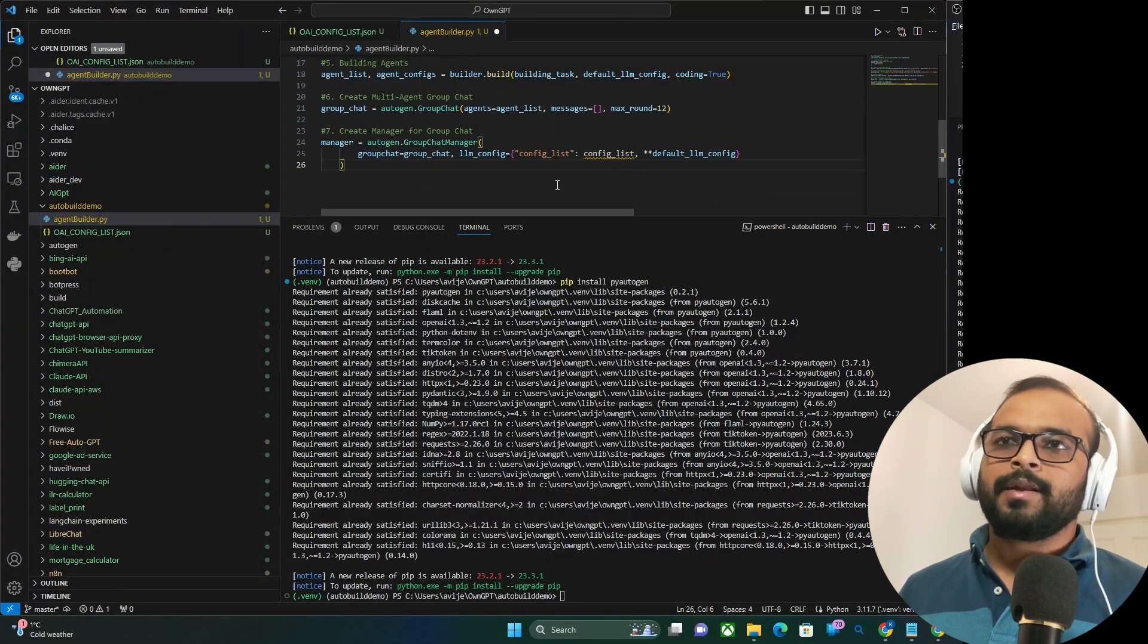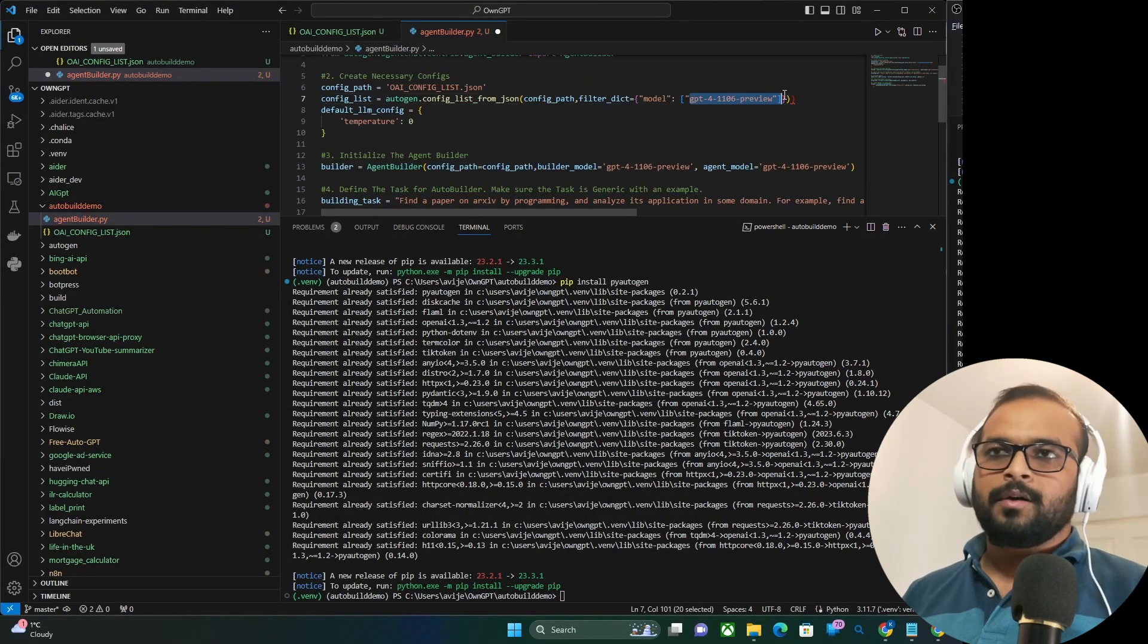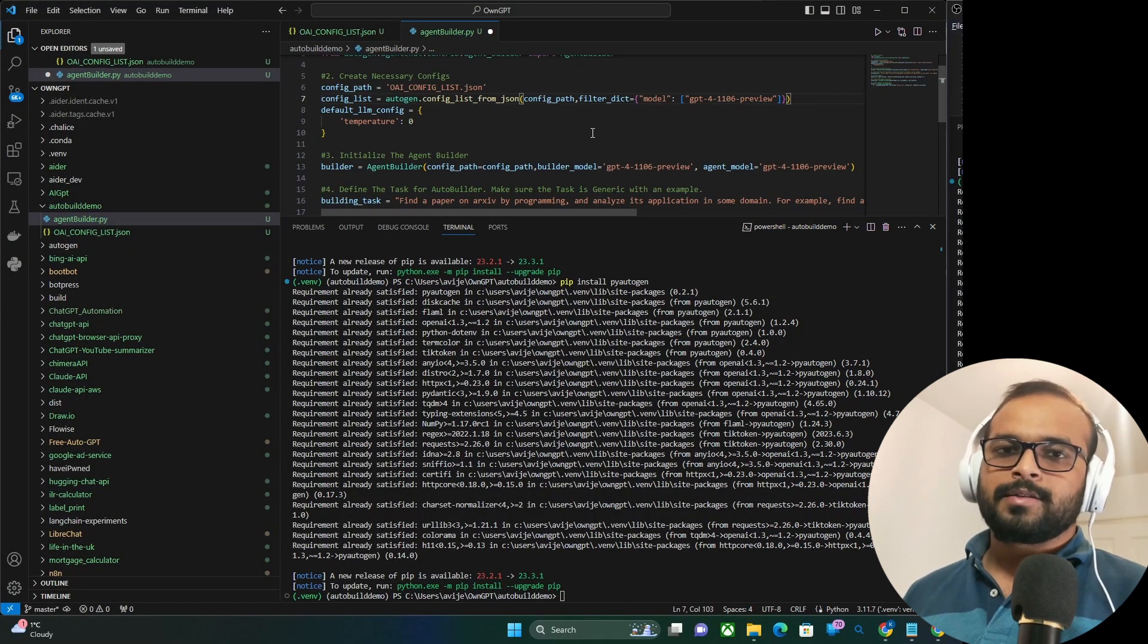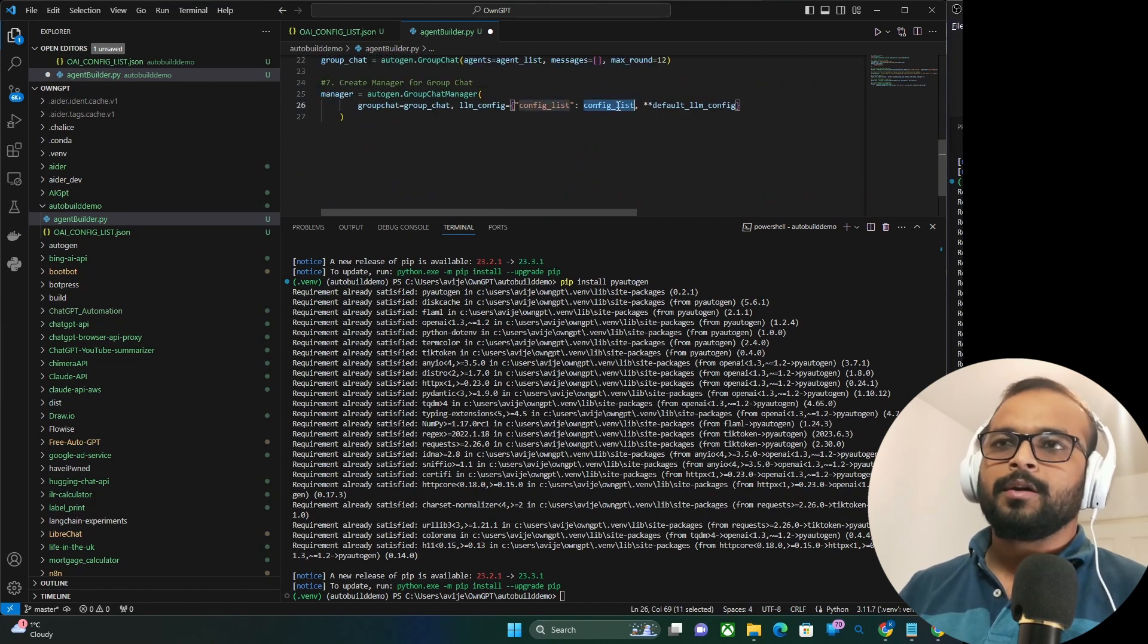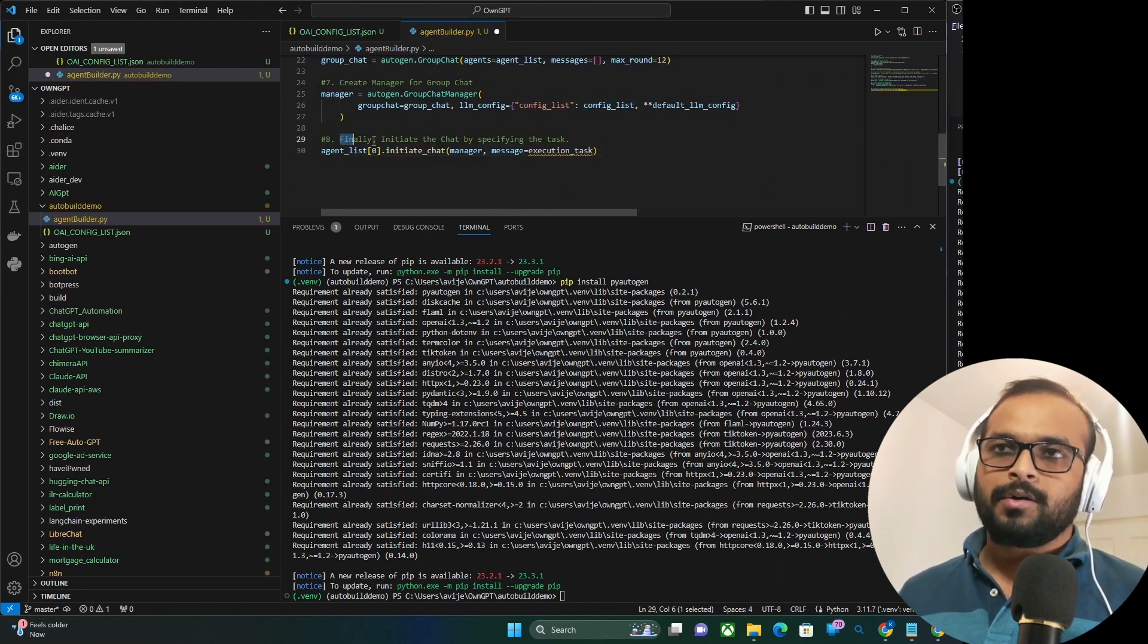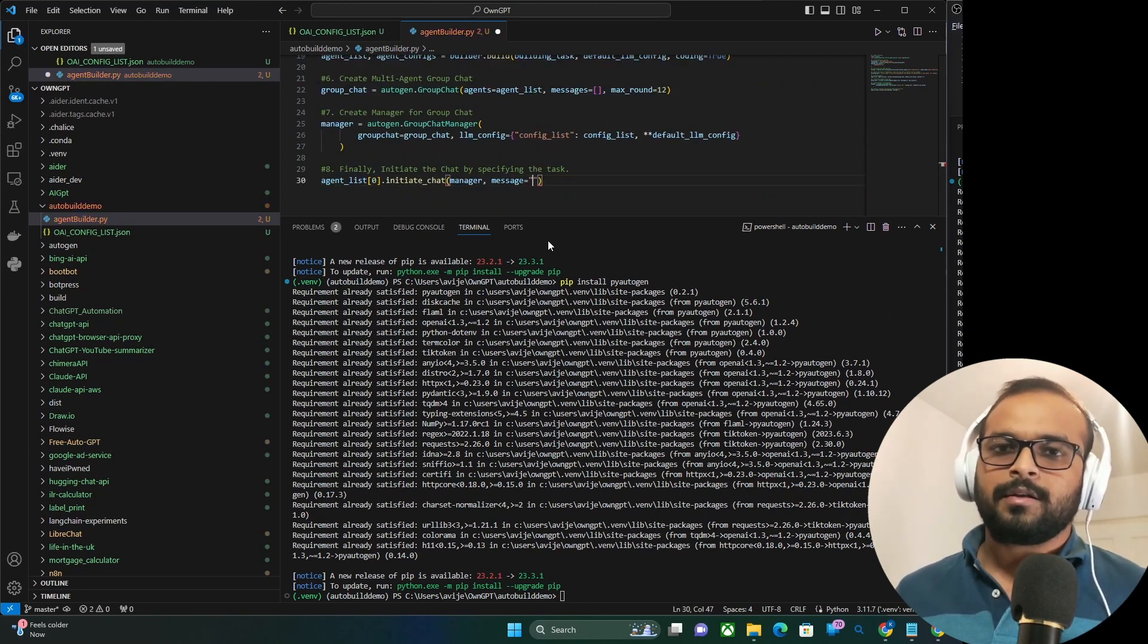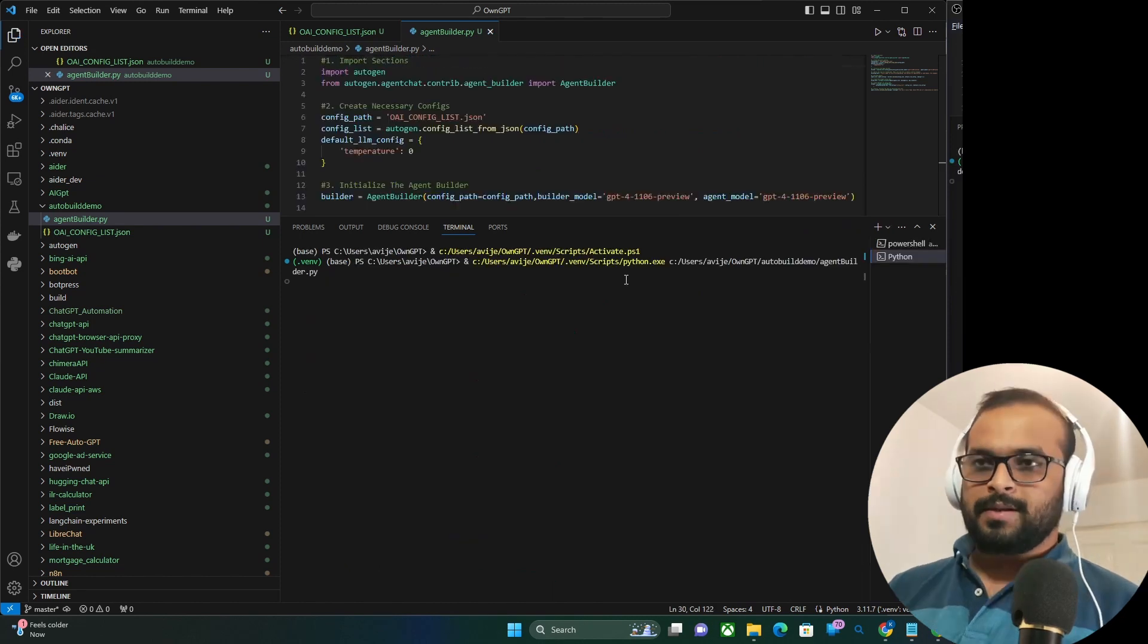And finally, we are creating a manager for the group chat. Now that our group chat manager is created, we have created all the components necessary for the system. Now let's initiate the chat and give it a task to complete. Let's give it a go.